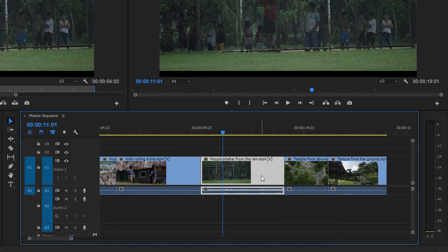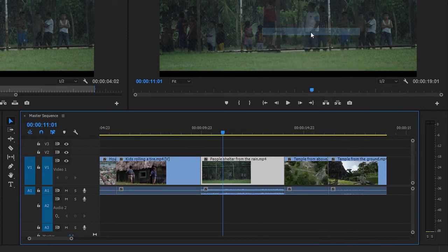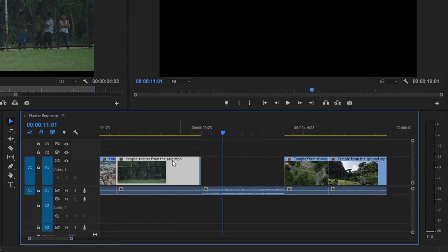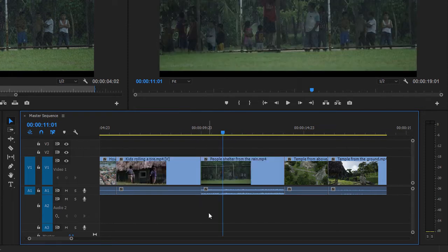So here, for example, I'm going to right-click on this People Shelter from the Rain clip, and I'm going to choose Unlink. Right away, you can see the audio is deselected, and this means if I want to, I can move just the video. You can see the duration of those clips was pretty similar, but I've got a tiny little bit left of the clip before it. So I'm going to undo.